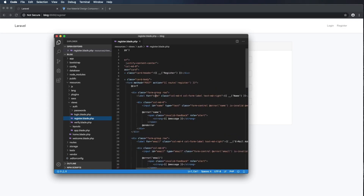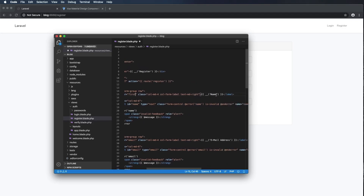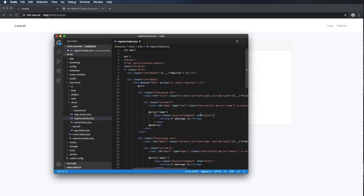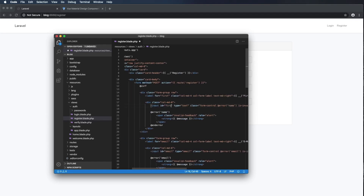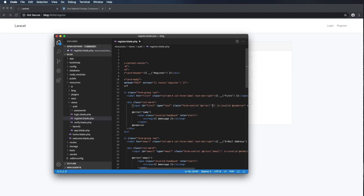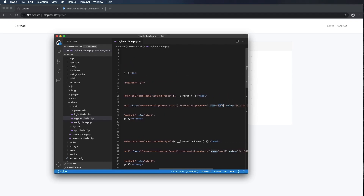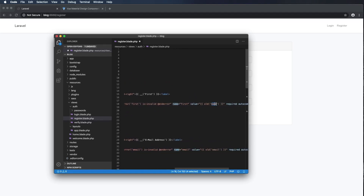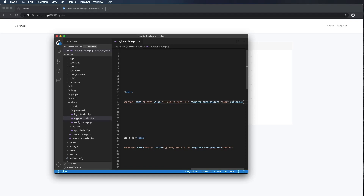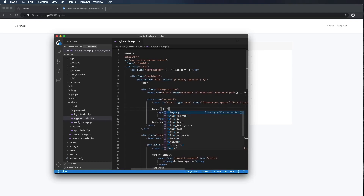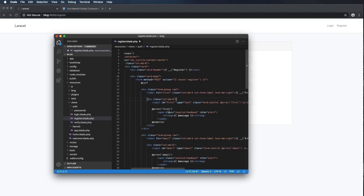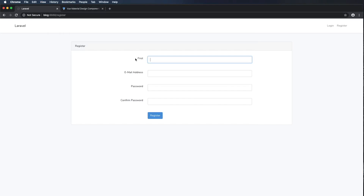I want to change anywhere that it says 'name' to 'first'. So I'm updating the for attribute, the id, the error reference, the name attribute, the old() call, the required attribute, and the autocomplete attribute — all to 'first' to reflect the first name field. I'll command S to save that.